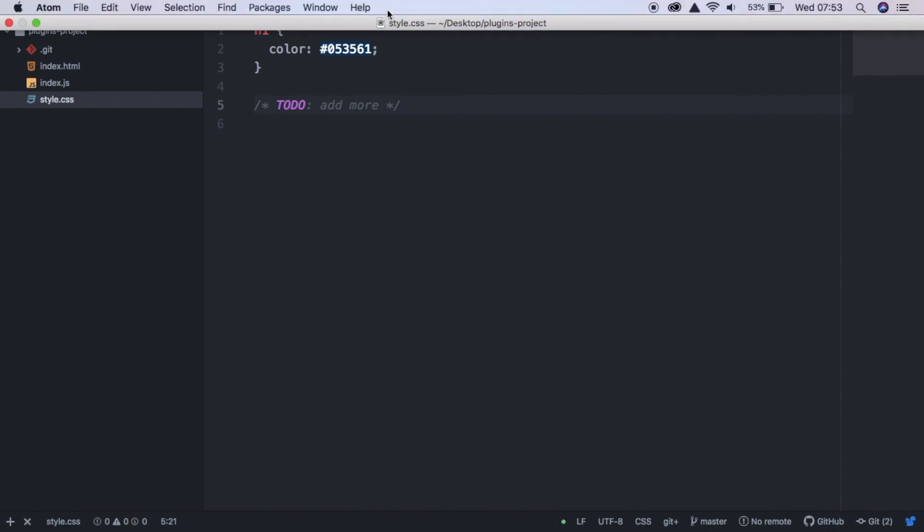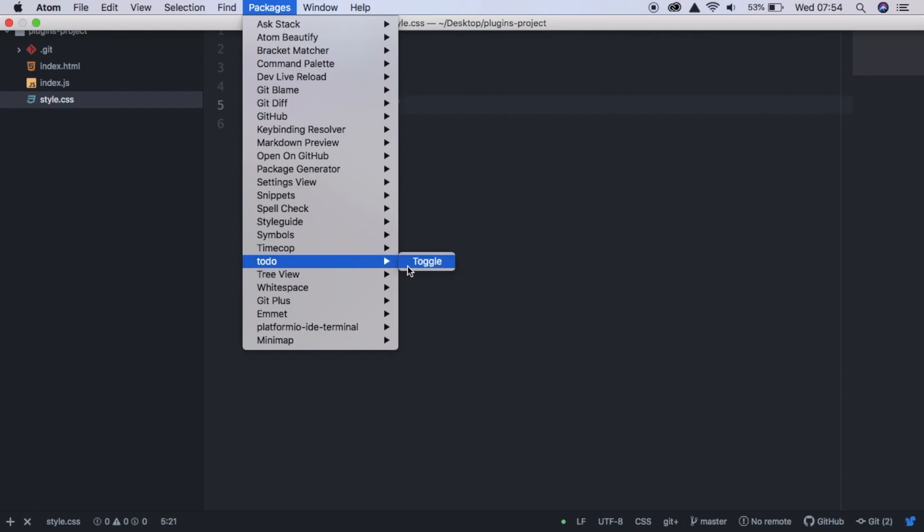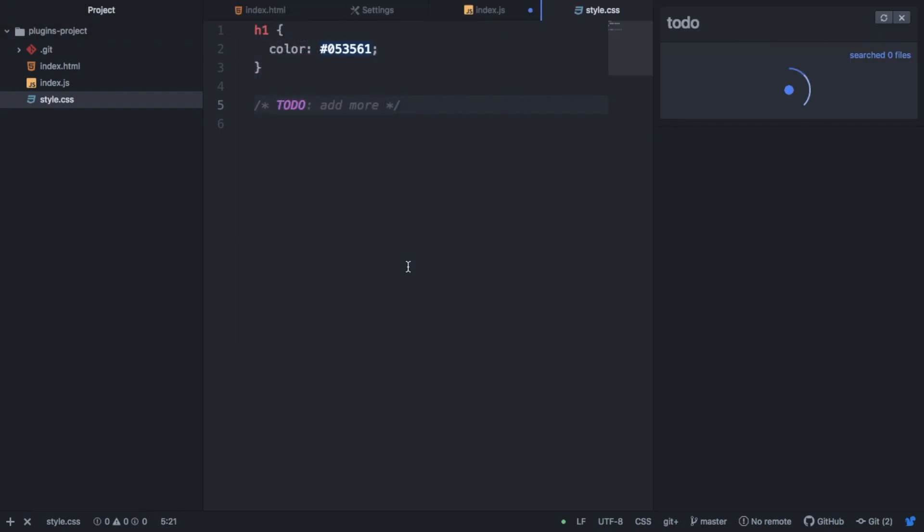And if I save that, and now go to Packages and hover ToDo and hit Toggle, you can see it's looking for our ToDo's and it's found two ToDo's. It's found one in our JavaScript file and one in our style file.